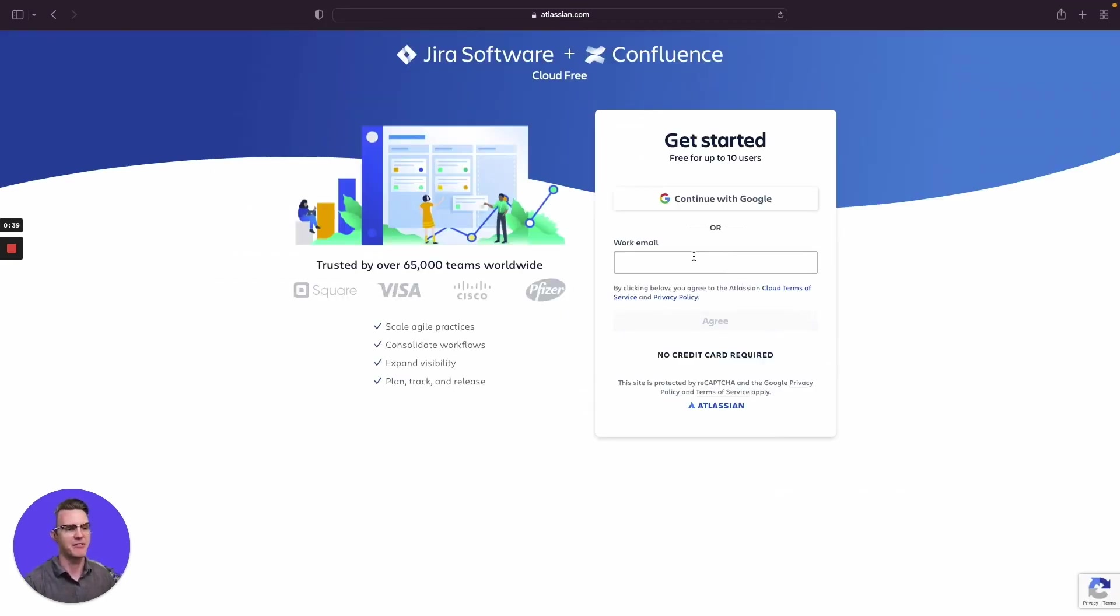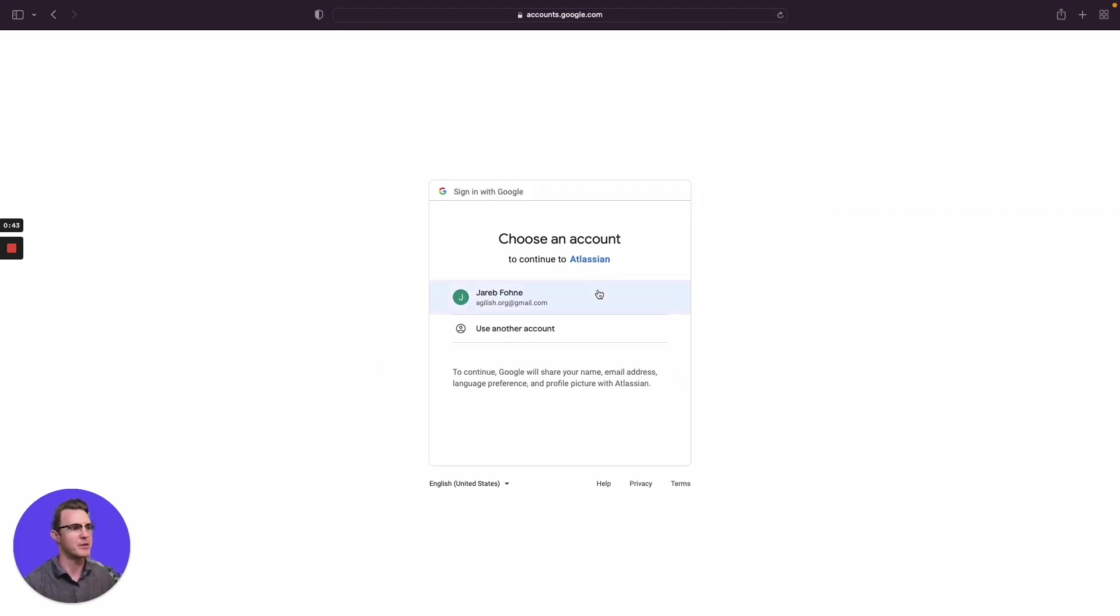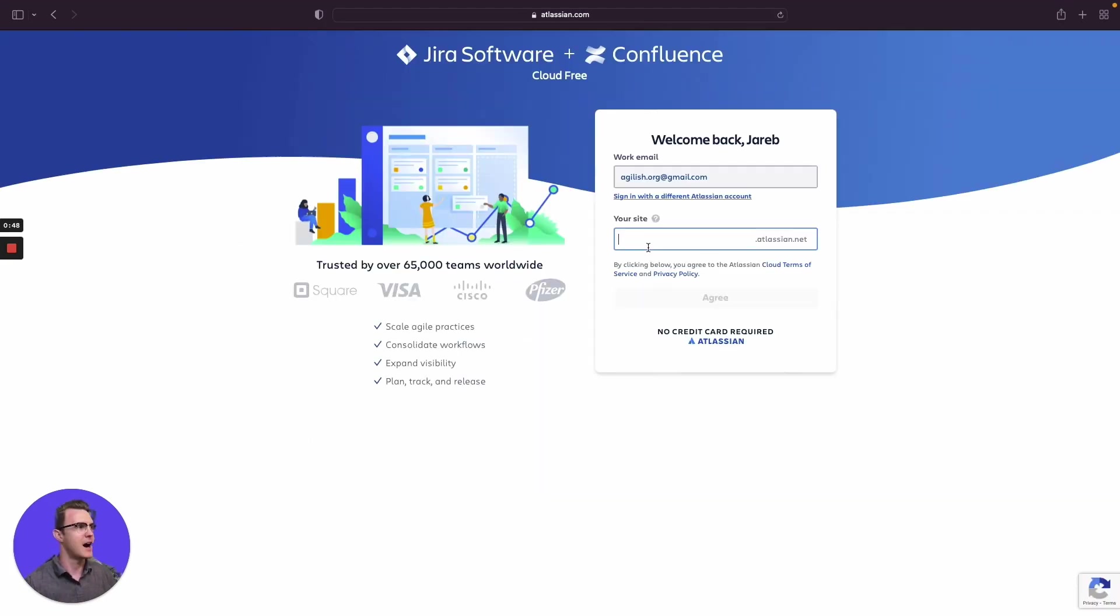So you can sign up here if you have not already. Use federated identity through Google. I'm going to do this. I don't remember any passwords anymore.